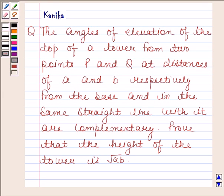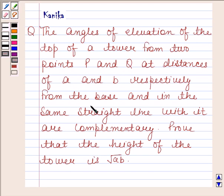Hi and welcome to our session. Let us discuss the following question. The question says: the angles of elevation of the top of a tower from two points P and Q at distances A and B respectively from the base, and in the same straight line with it, are complementary. Prove that the height of the tower is square root of AB.